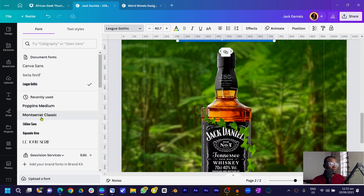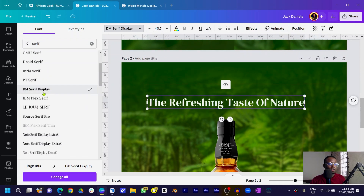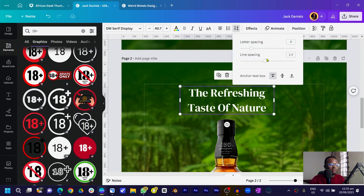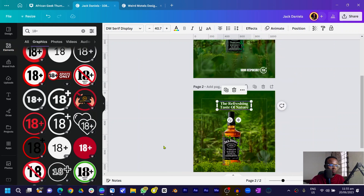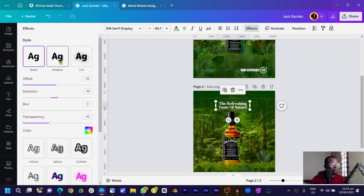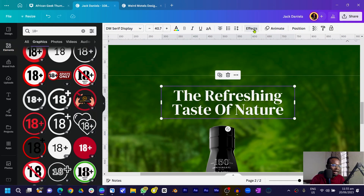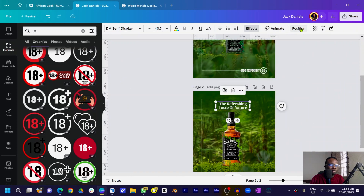Duplicate the text and type 'The Refreshing Taste of Nature.' Since Jack Daniels is a professional brand, use a serif font — search for 'serif' and choose any you like. Reduce the line spacing to fit the width of the bottle shape. Then come into Effects, apply a slight shadow — increase the shadow transparency a little, offset reduced slightly. Center the text to help center the drink too.